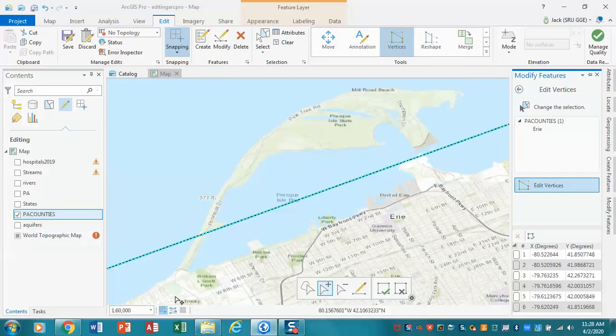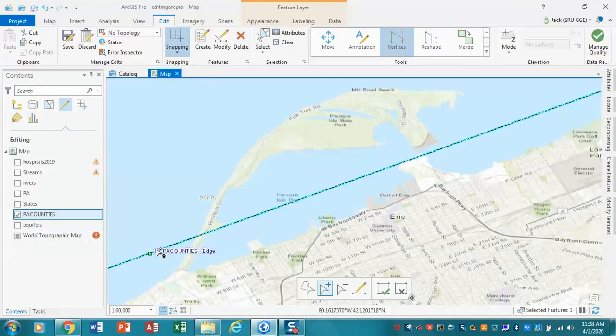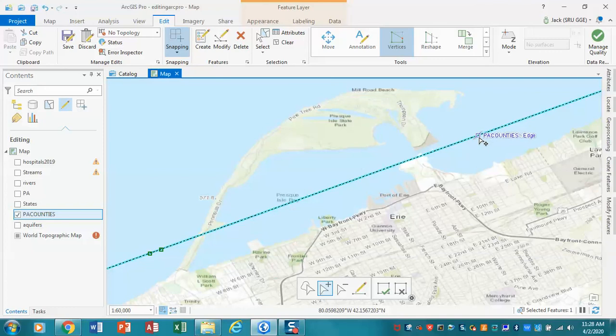What I want to ultimately end up doing is cutting out a small piece like this. In order to do that, we could do it a couple of different ways, but I'm using these tools to kind of give you an idea. The first thing we're going to do is reshape this. So I'm adding two vertices here, and then I'm going to add two more vertices here.